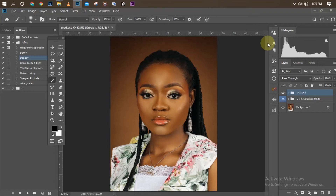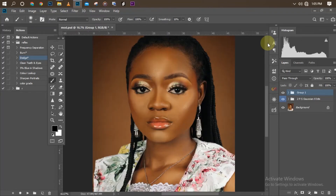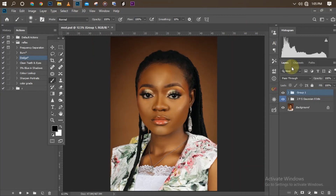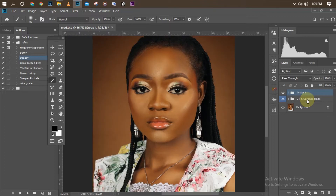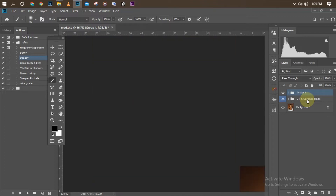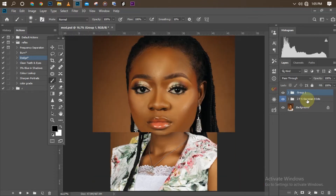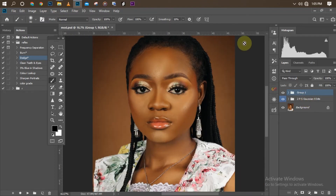Hello and welcome once again to my YouTube channel. In this video, I'm going to be showing you how to add contact lenses to your model.